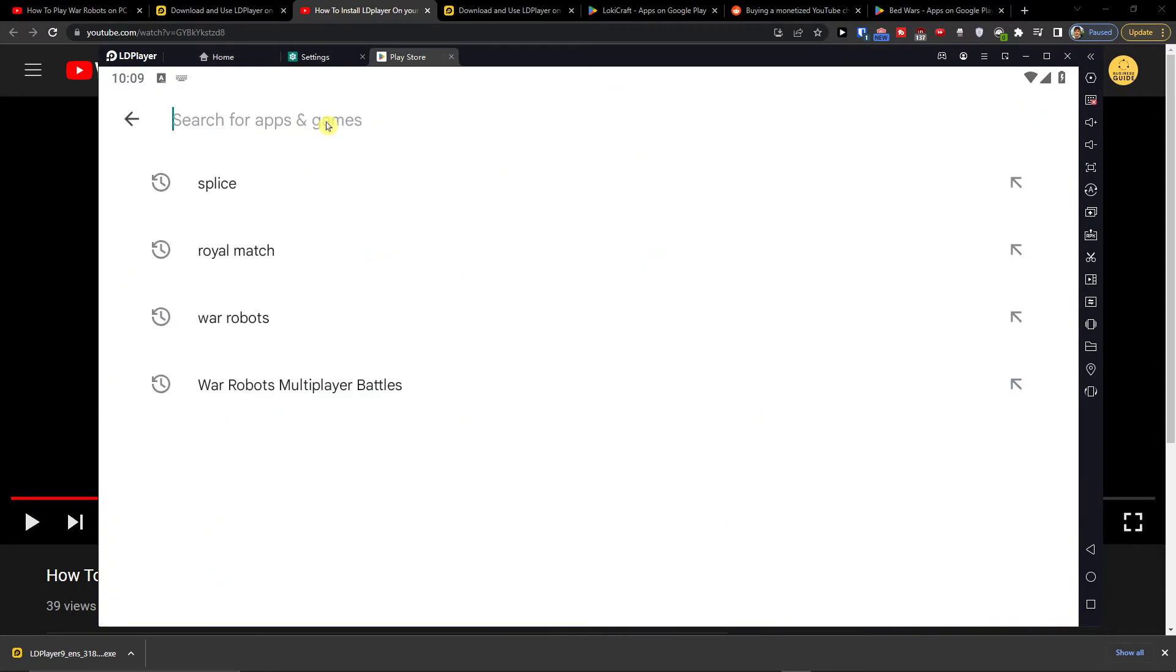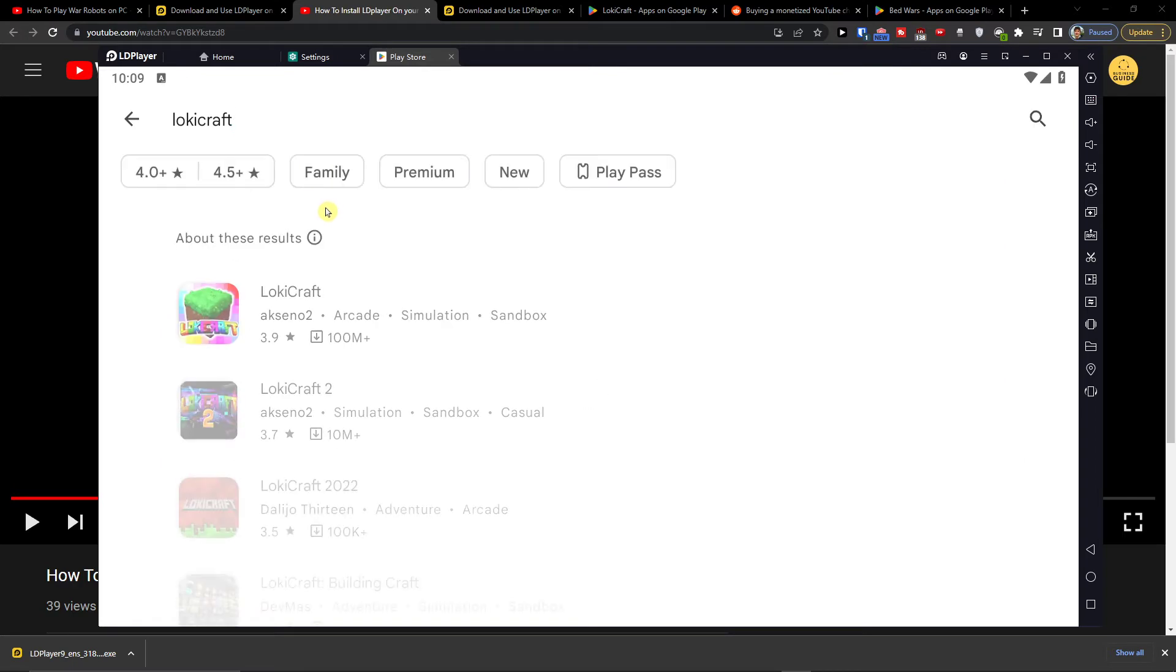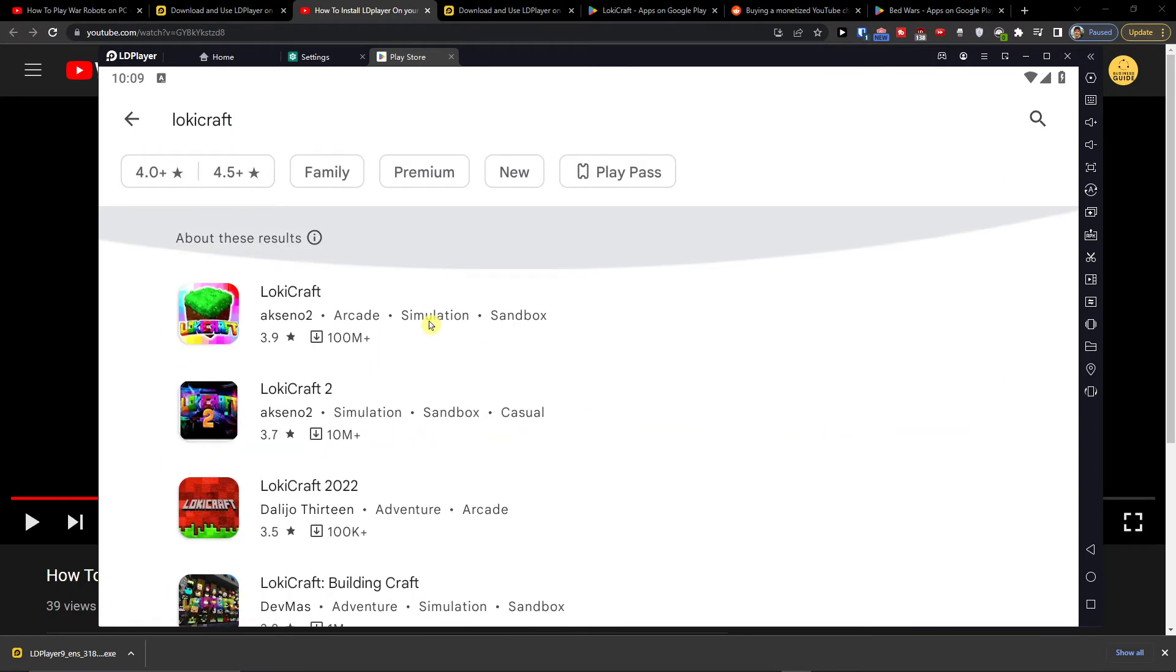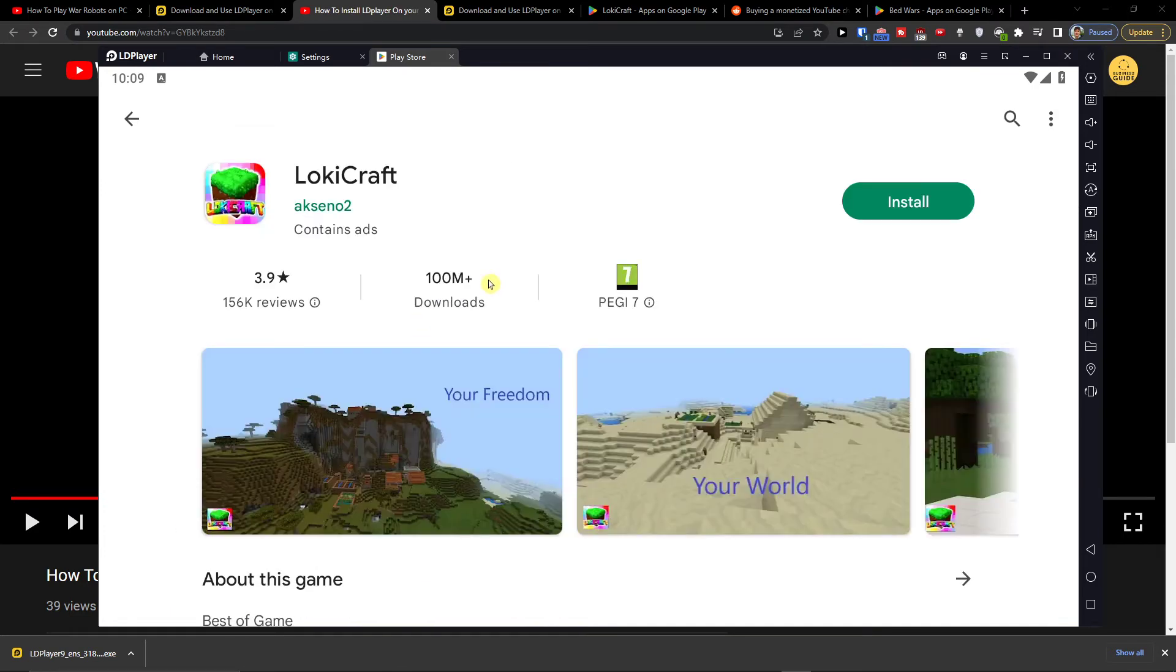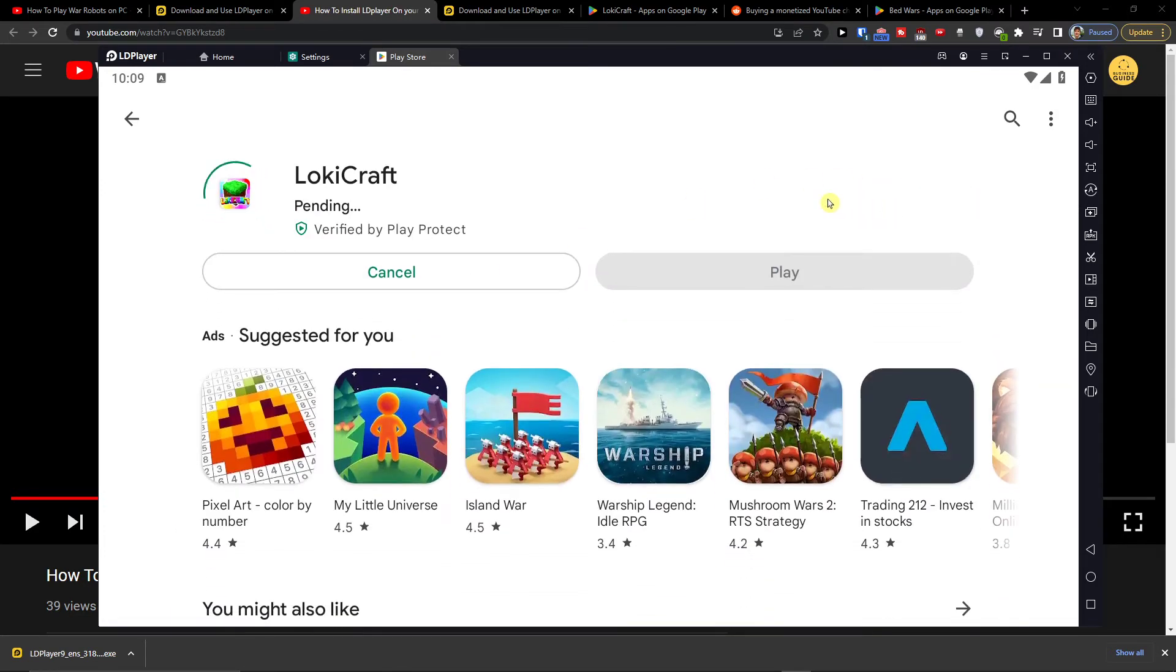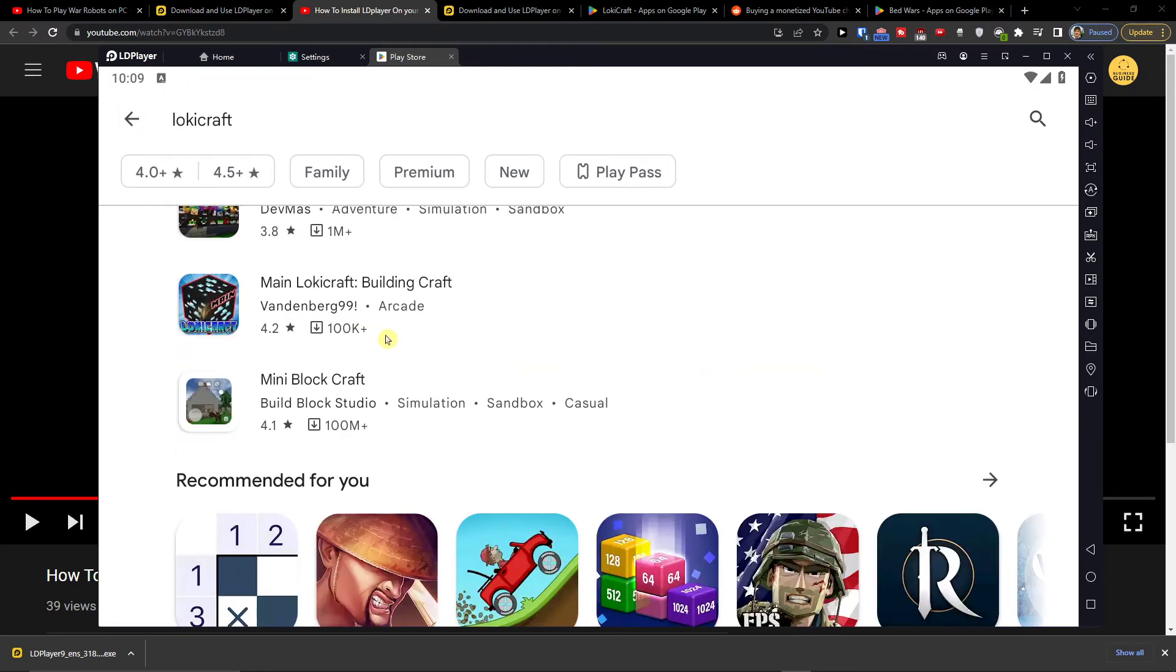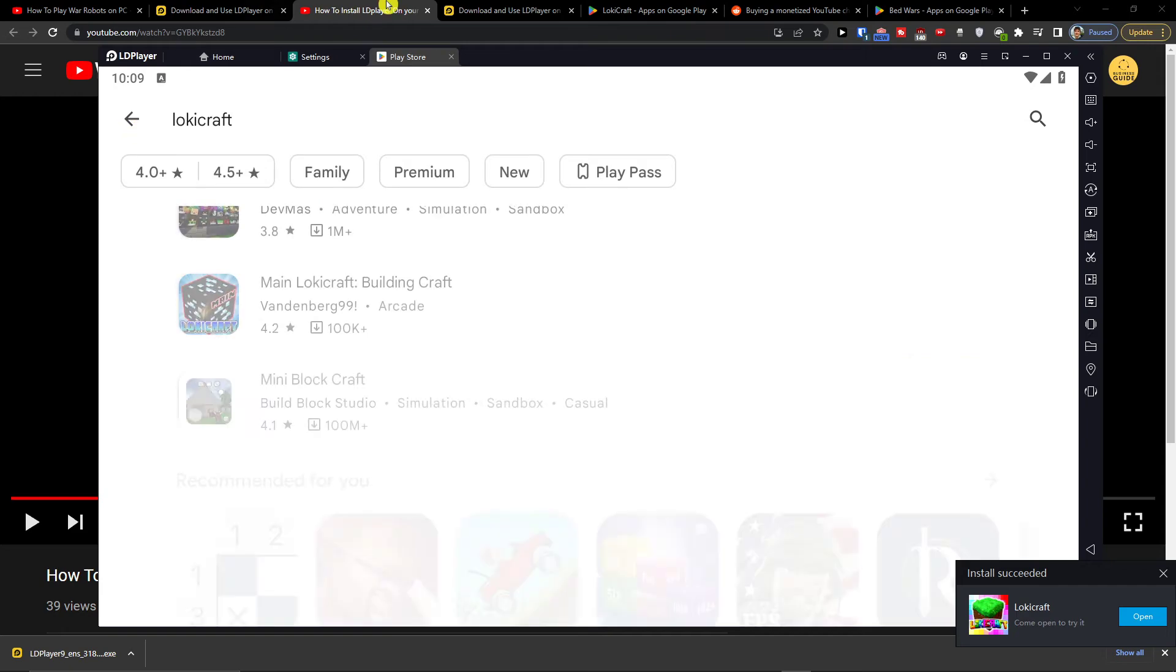Here you're going to write LokiCraft. Click on it and then click install and just wait until it gets installed.